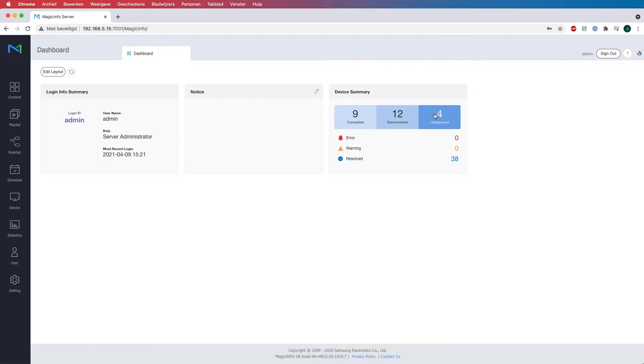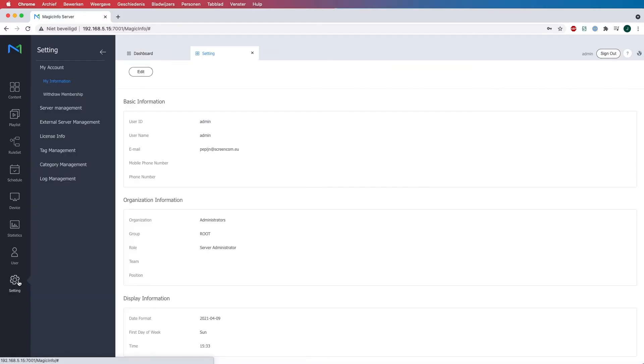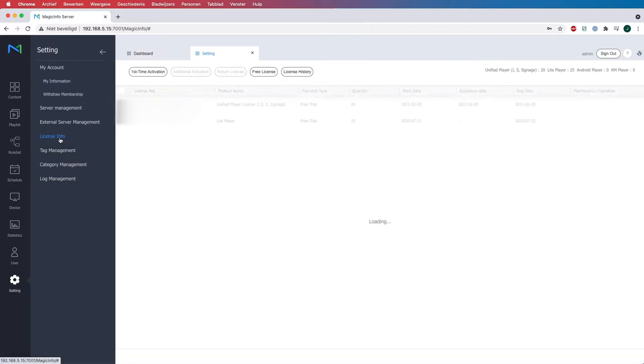What you need to do is sign in as a server administrator, head over to Settings, and click on License Info. Here you will get to see the overview of your licenses.